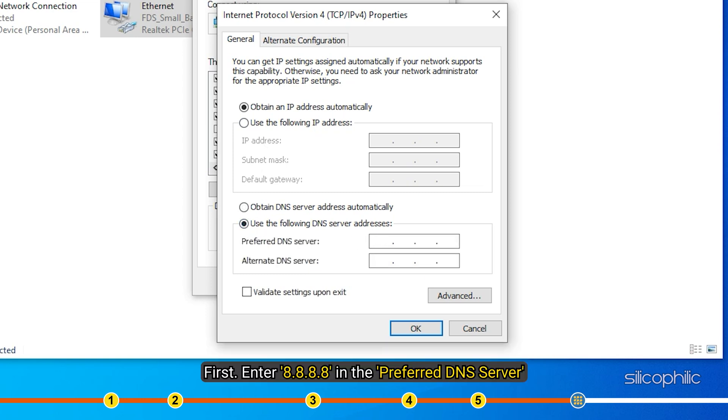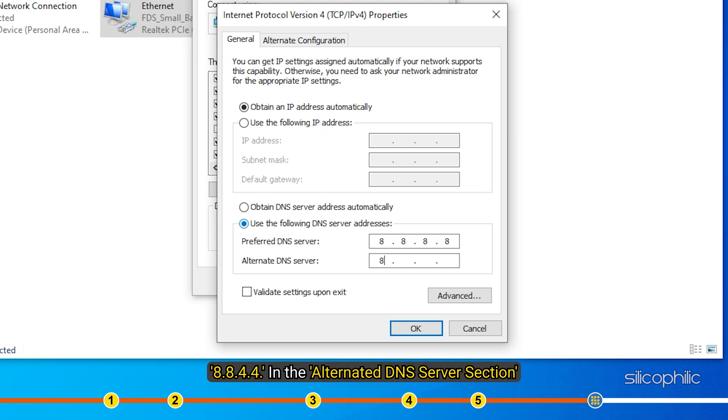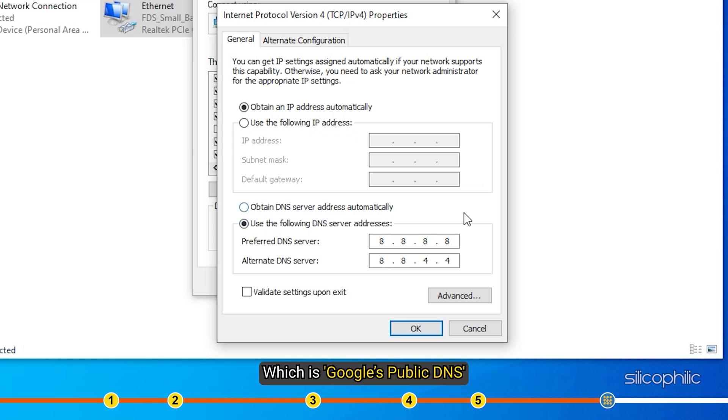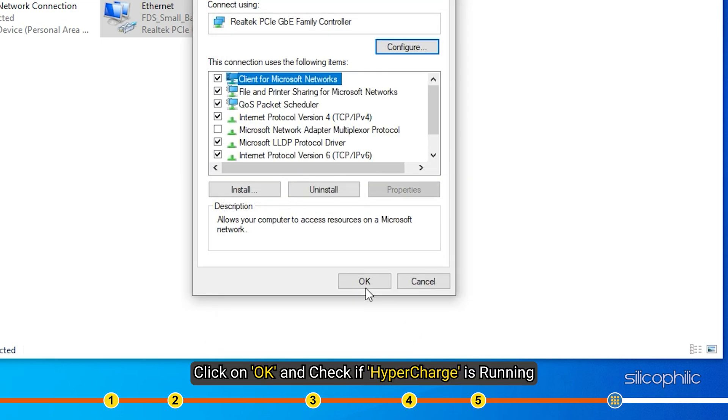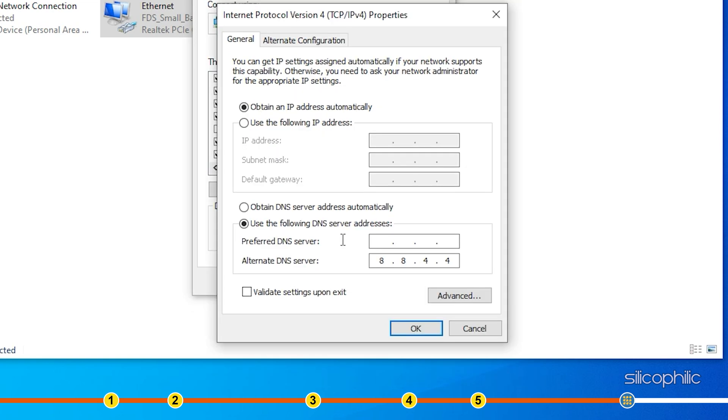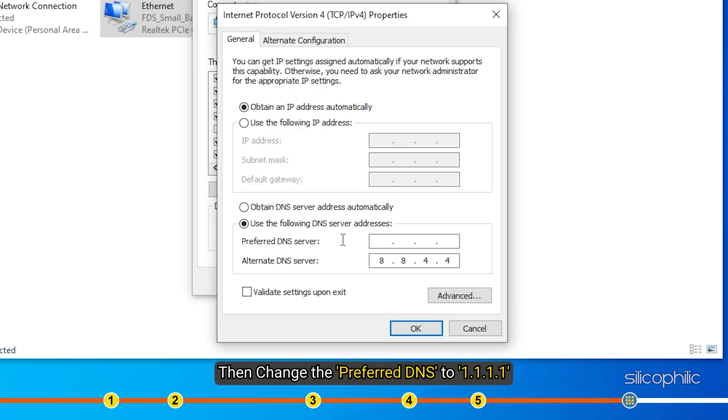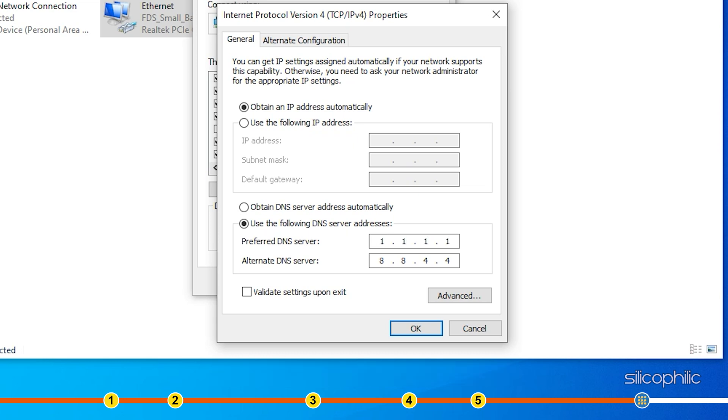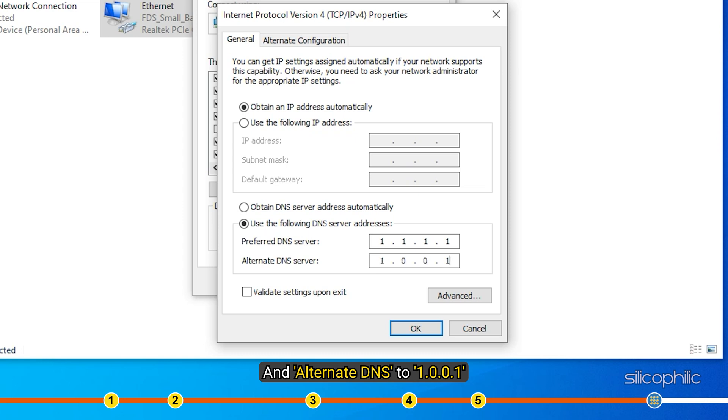Select Use the following DNS server addresses. First, enter 8.8.8.8 in the Preferred DNS server and 8.8.4.4 in the Alternate DNS server section which is Google's public DNS. Click on OK and check if Hypercharge is running with lower ping. If not, then change the Preferred DNS to 1.1.1.1 and alternate DNS to 1.0.0.1 which is Cloudflare's DNS.